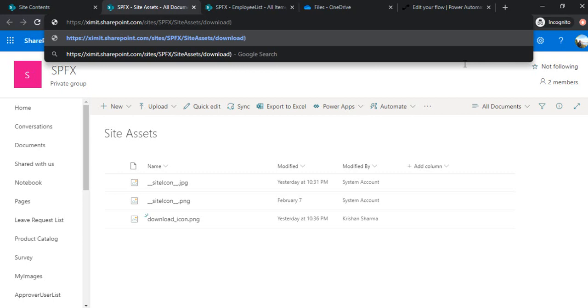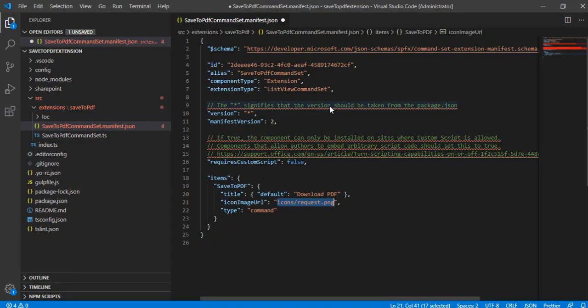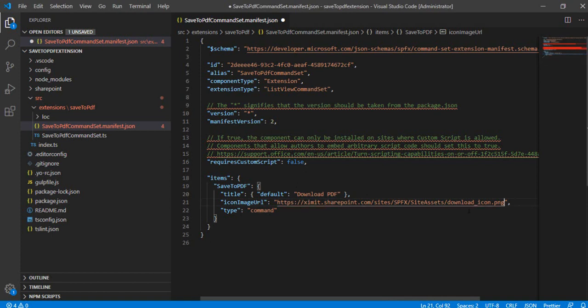And under site assets I'll just use this download icon image URL PNG. So this is the URL we are going to use. I'm just going back to my solution, just pasting this URL.